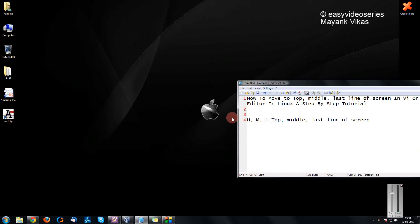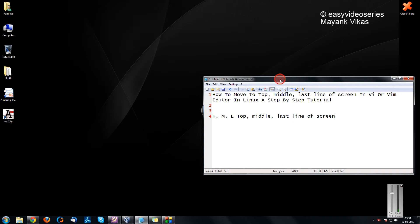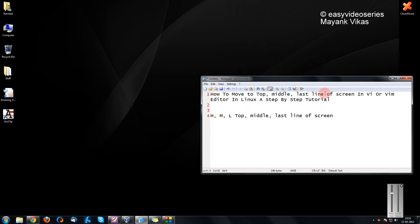Welcome to another tutorial of easy video series. Here I am going to show you how to move to the top, middle and last line of the screen in VI or VM editor.